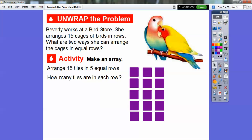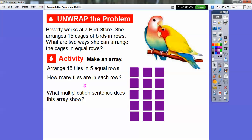So how many tiles are in each row? There's three tiles in each row. So what multiplication sentence can this array show? Well, there's five rows of three, so this would be five times three, which gives us the 15 tiles right there.